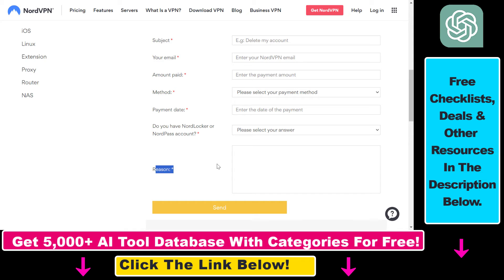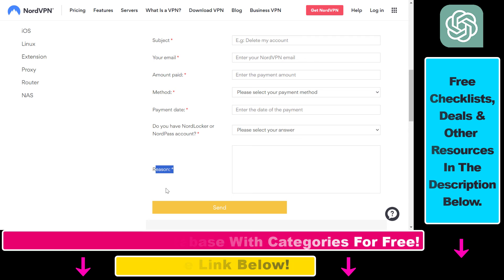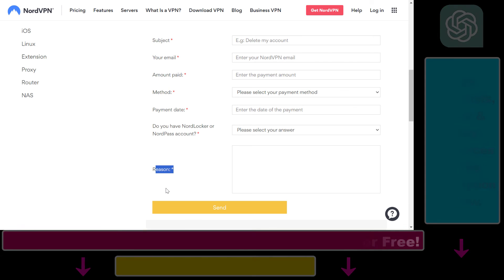Once the NordVPN support team receives this request form, they're going to be able to delete your NordVPN account. So this is the only way to delete a NordVPN account. Hope you found this tutorial useful and see you next time.